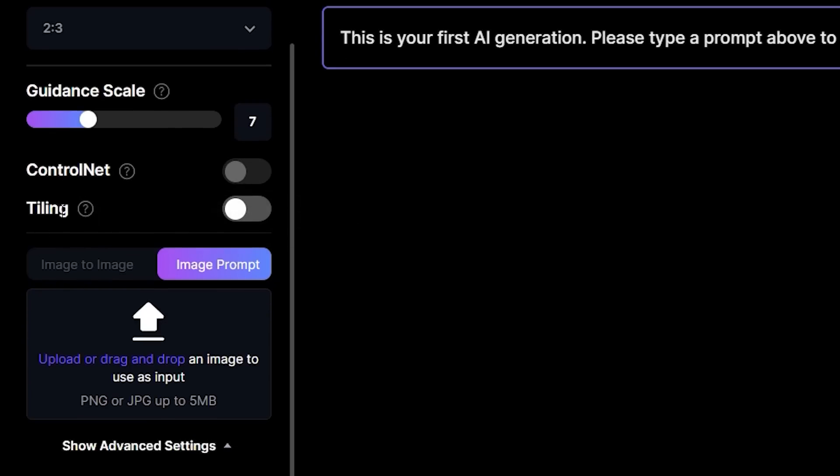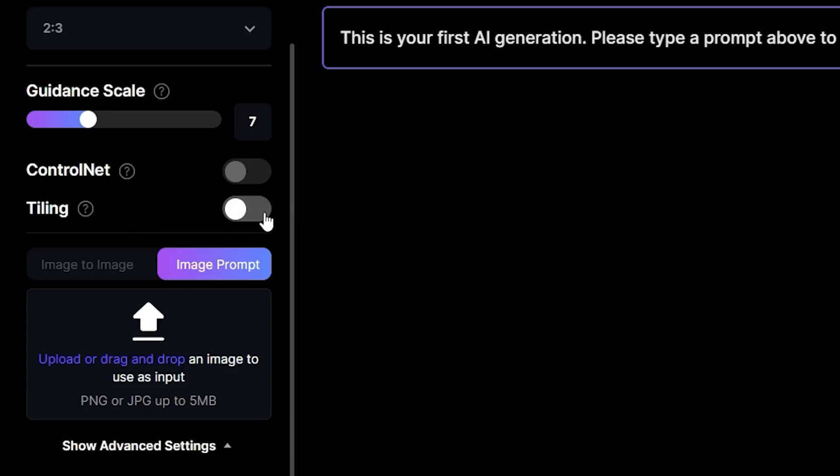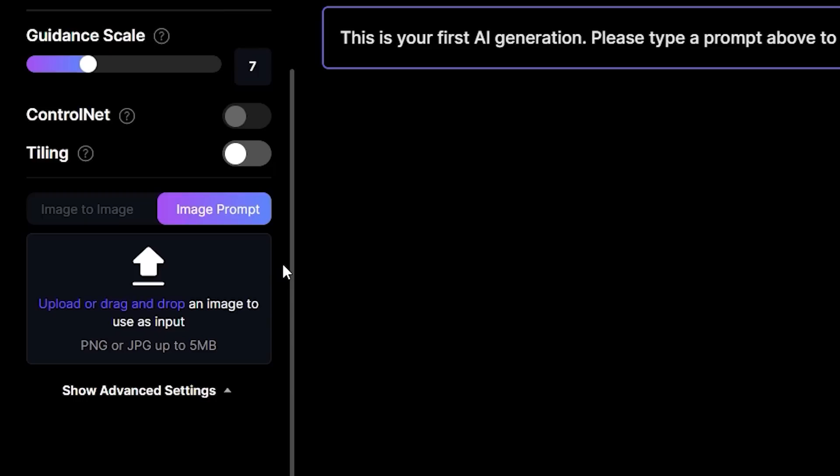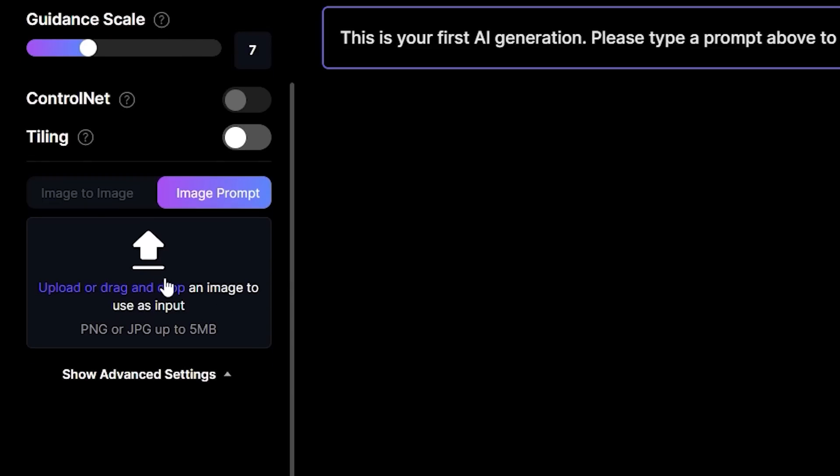After that, you have this very handy option called tiling. This is really useful if you're creating repeating patterns or textures.